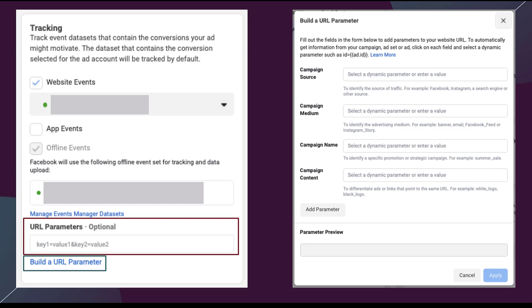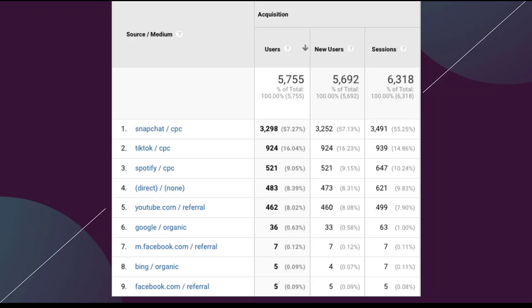The end goal of all of this is so that we can have reports in that third-party platform that looks something like this. This is just a very basic Google Analytics source/medium report that shows that the first three traffic sources on this website were from Snapchat CPC, TikTok CPC, and Spotify CPC. Basically, we know where all of these users came from, and there are lots of different line items for the other channels, but I'm not going to go through those today since we're focused only on advertising on this channel.